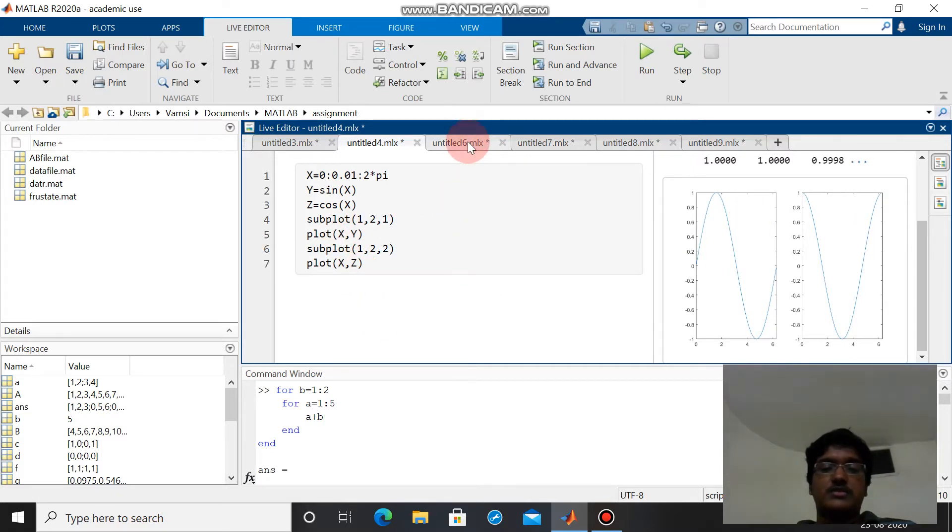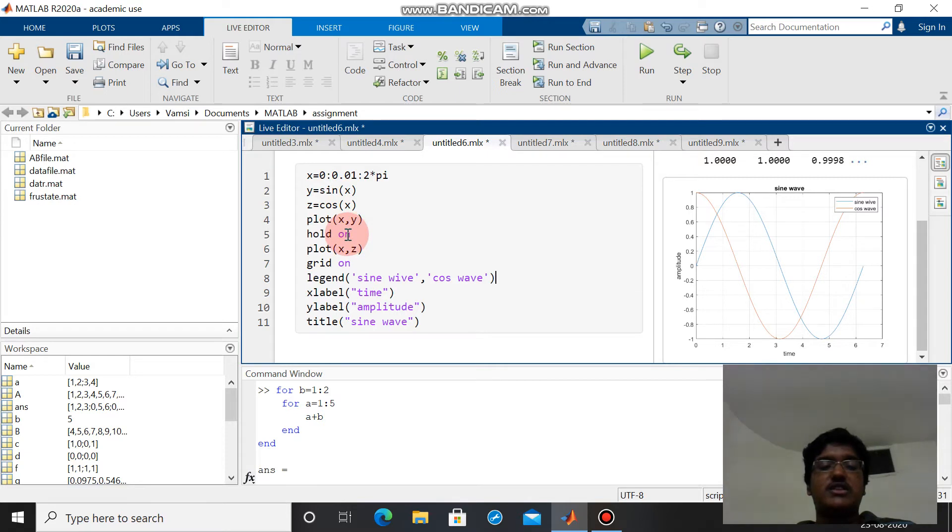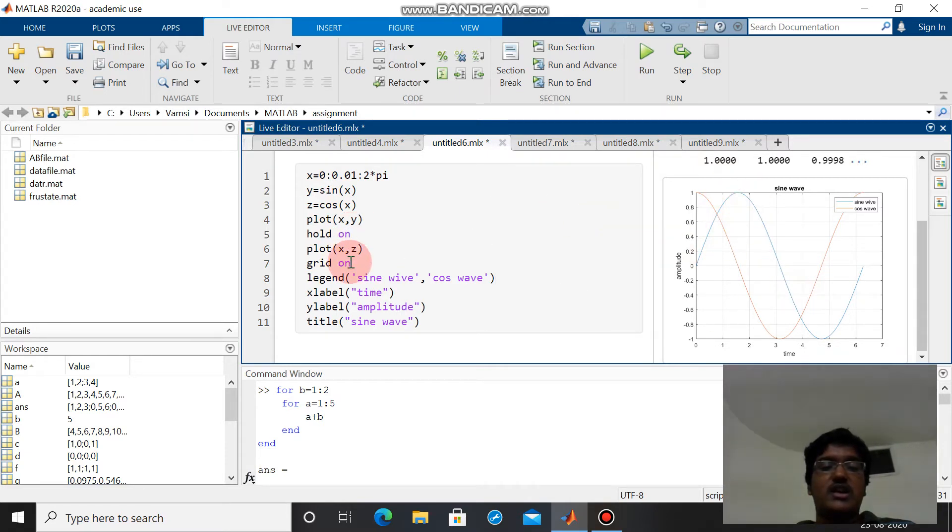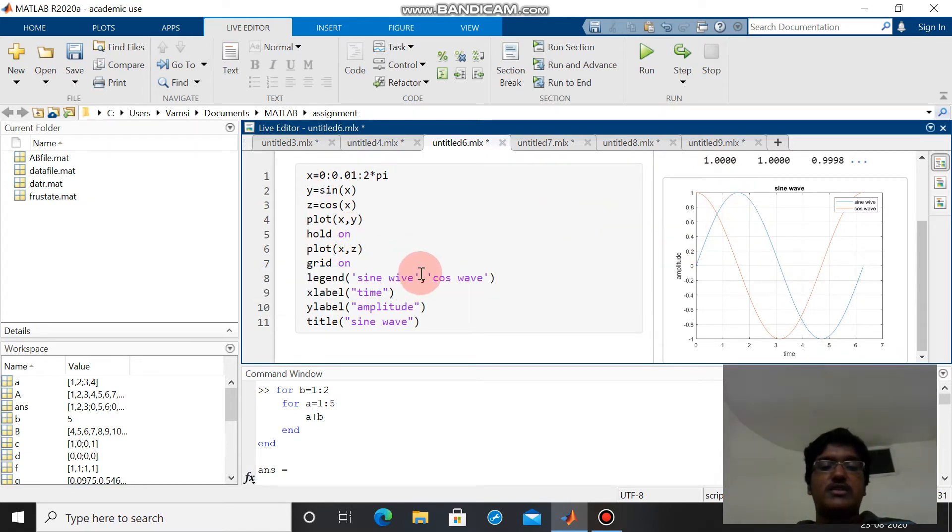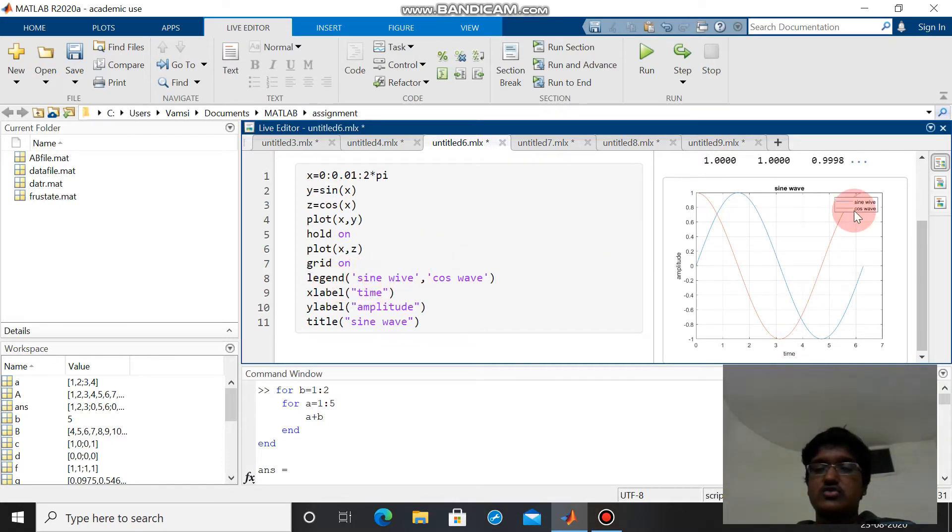This is again x from 0 to 2 pi and y sine x and cos x. Plot of xy, hold on. The hold on statement is used to draw both graphs in the same box, and grid on statement is used to create the grid as we can see here.